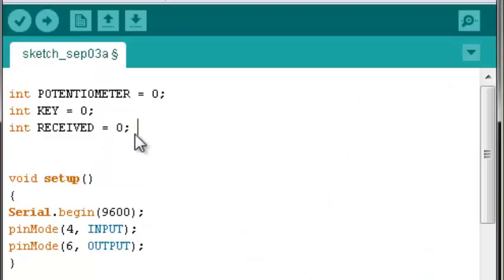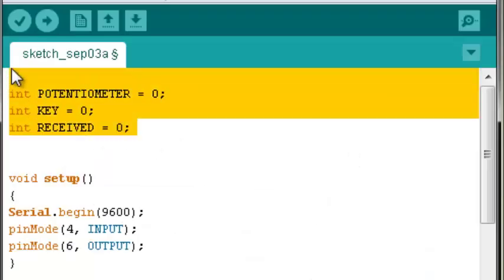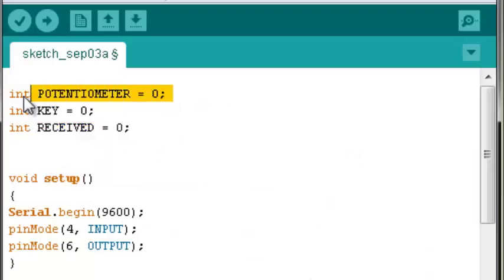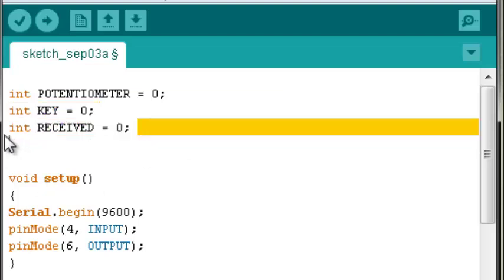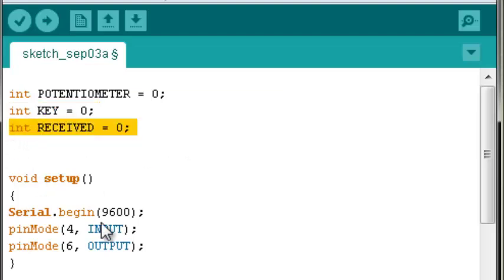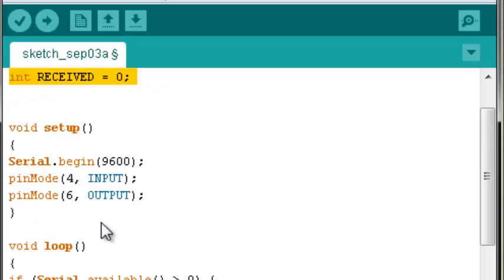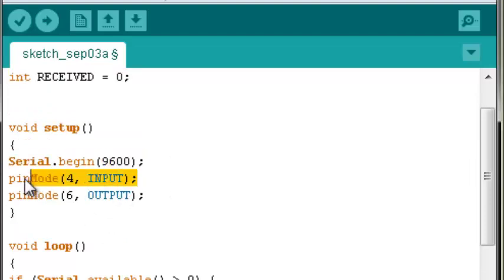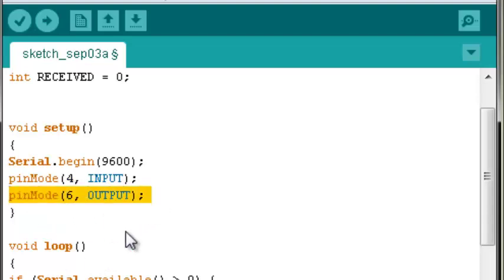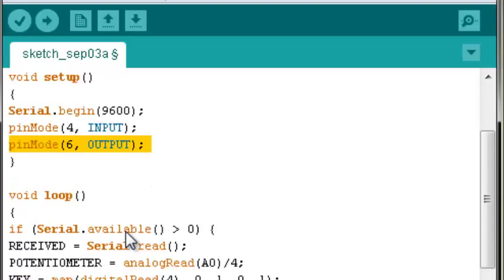First we need to initialize our variables. They will be potentiometer, push button key, and the received value. We do a serial begin 9600 baud, and then set pin 4 as an input and pin 6 as an output.